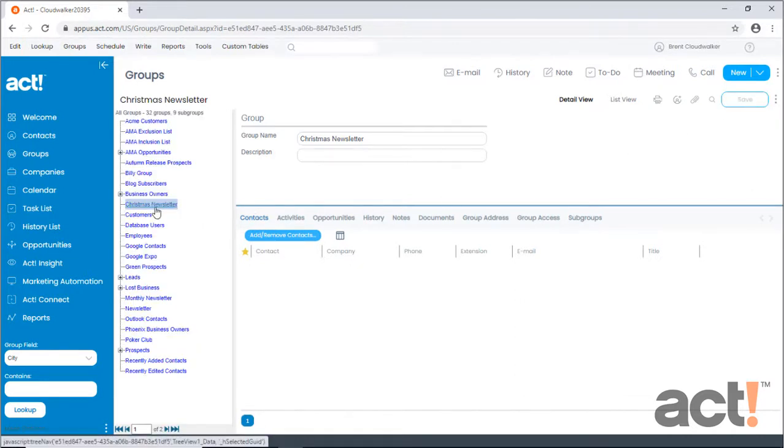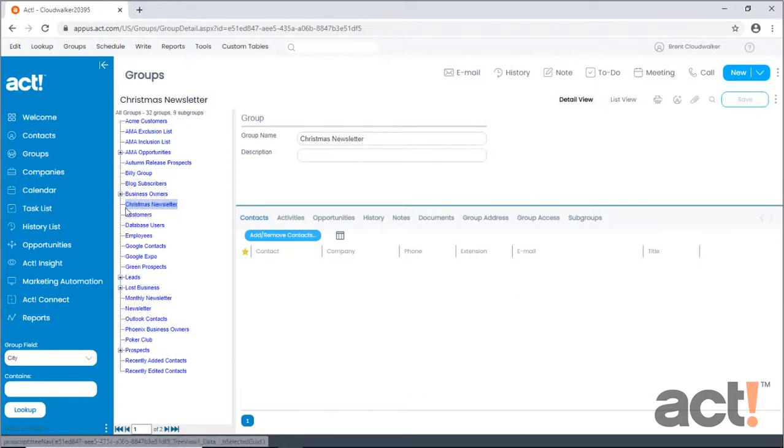However, this group is pretty much useless until you add some contact records to it. You can add as many contacts to a group as you want, and there's no limit to the number of groups to which a contact can belong. You could even create a subgroup to this group if you needed to separate your contacts into lower tiers of group membership.